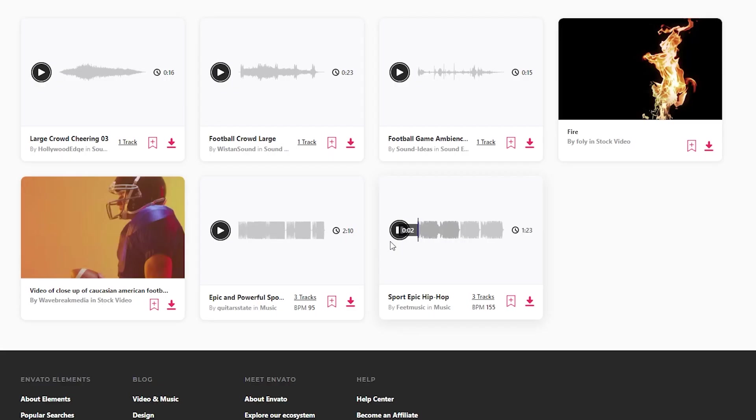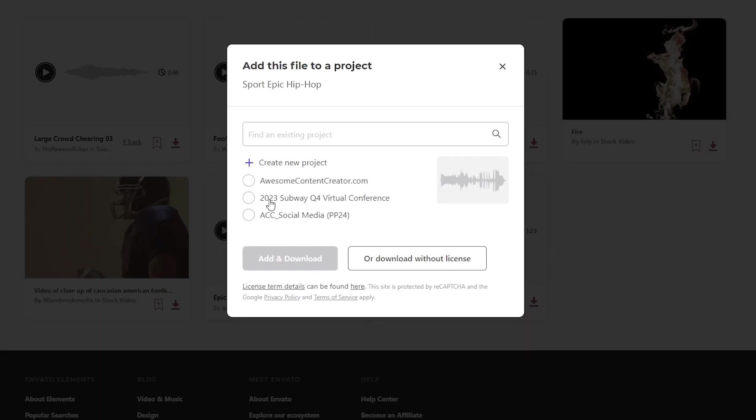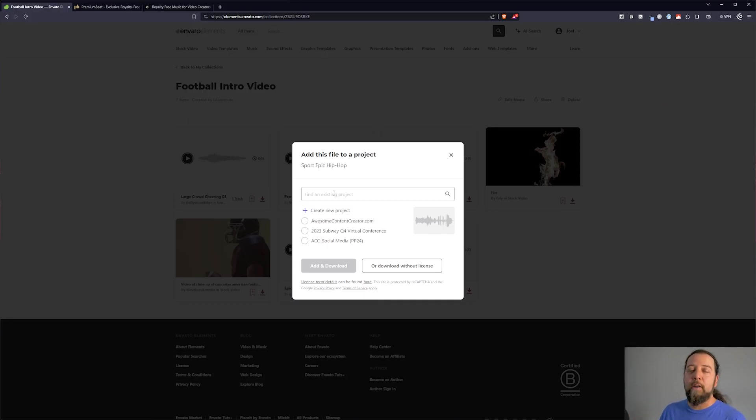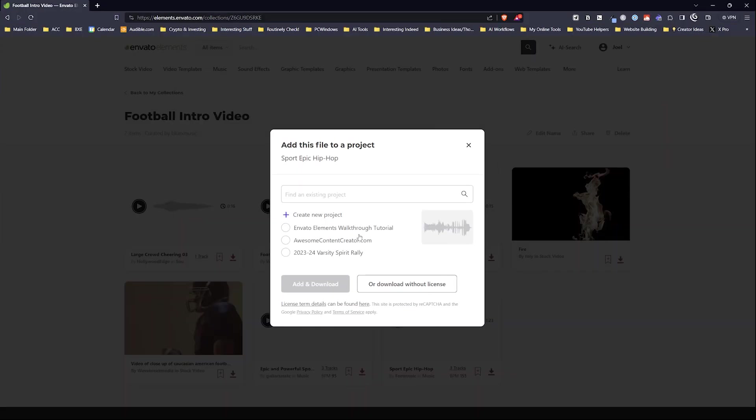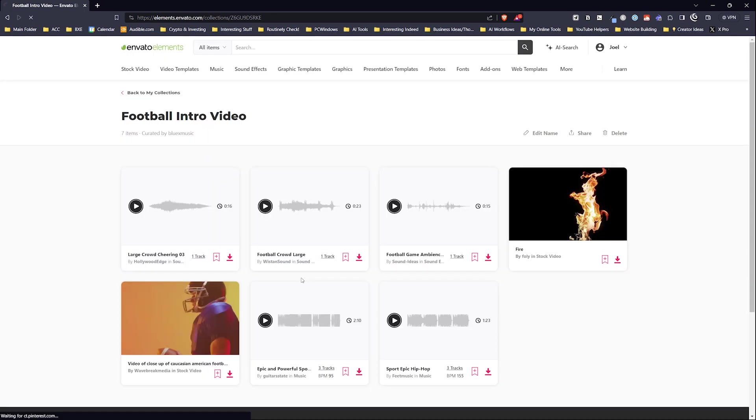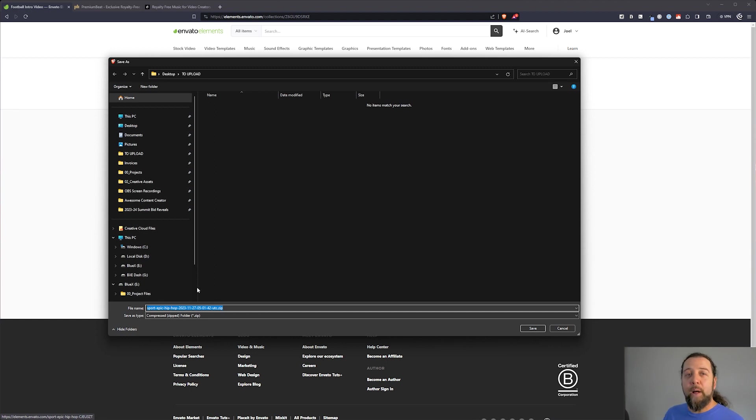When you go to download it, let's say I'm going to go with this song. Okay, so you would instead of adding it to another collection, you would now download it. And you're going to give it a project name here. This is where you are creating a music license to use this song for a specific project. All right, so this is my Envato elements walkthrough tutorial video. So I'm going to add it and download it. Now you're going to get a version of this song without that watermark. And you are good to go.